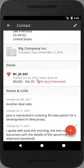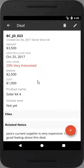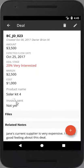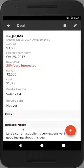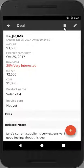Click on a deal to review the information, as well as to see any files attached or related notes. You can edit or delete it using the icons to the top right.